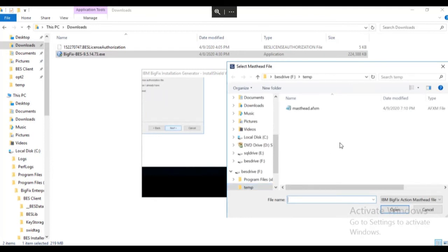We are prompted for the location of our masthead file so we browse to the masthead and click open.